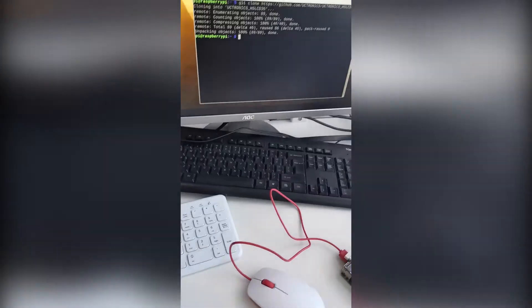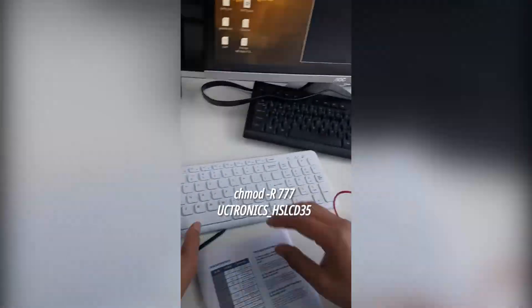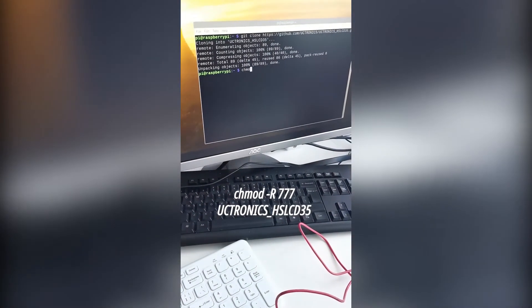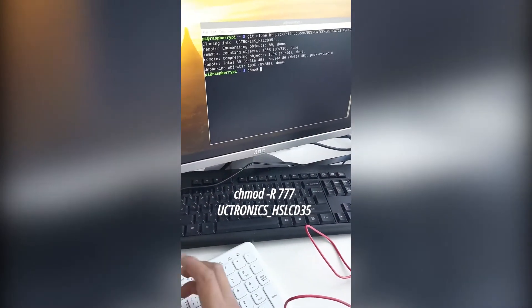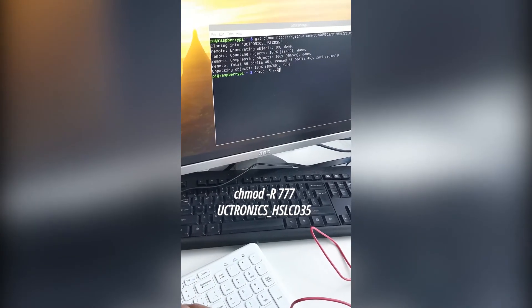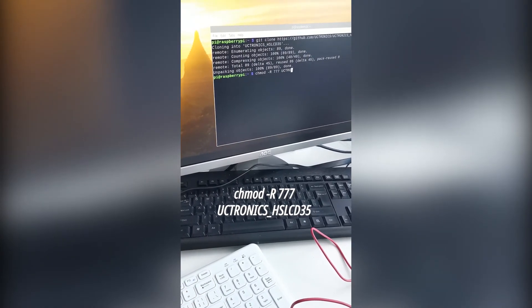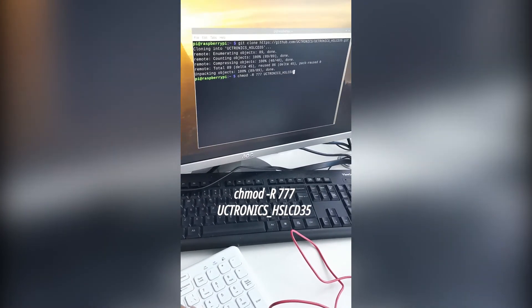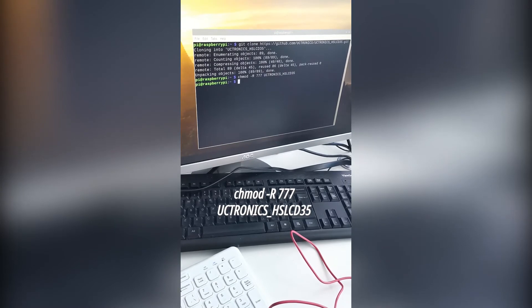Then hit enter and wait while it's cloning from git online. The second command to type is: chmod -r 777 uctronics_hslcd35. Hit enter.